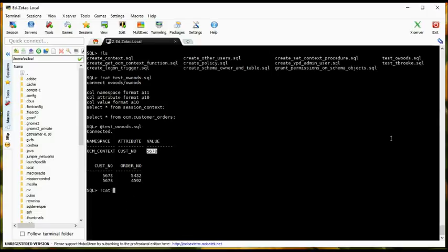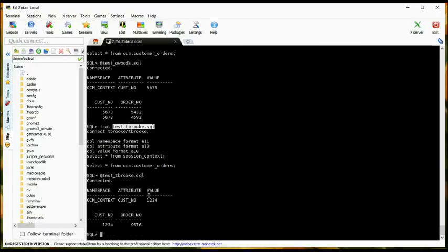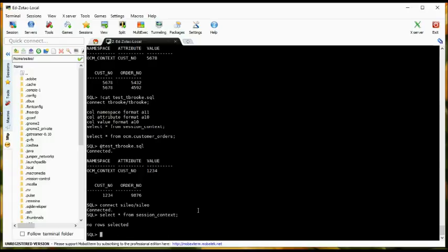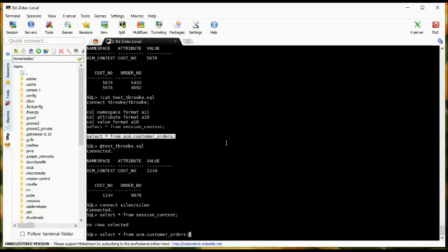Let's look at T.Brook. The script is virtually the same but now we're logging in as T.Brook. T.Brook is customer 1234 and we only see customer 1234's data. I also created a Seleo user and granted him select on the OCM customer orders table. Notice that Seleo does not have the session context set because he is not part of the customer lookup table, so he was never assigned a session context. When he runs a query against the OCM table, there's no extra predicate added for customer orders, so we should see everybody's orders — and we do.